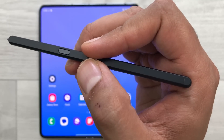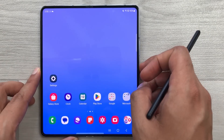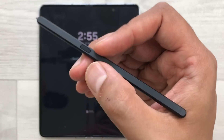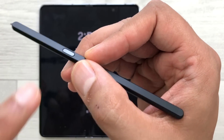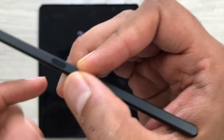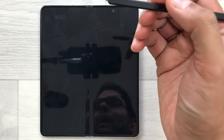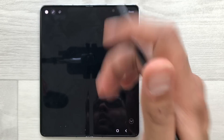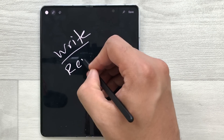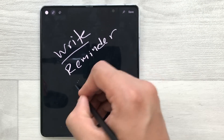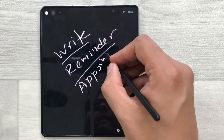The next tip is about screen-off memo. For example, you lock your Z Fold 5 and you're in a hurry and want to write something important. Just select the S Pen button and tap on your screen two times. It will open the screen-off memo and here you can write anything important, like a reminder or any appointment.